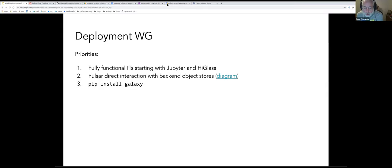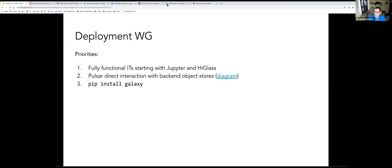I have a general question about working groups before we get into too many of them. If people are interested in joining a working group, we might want the speakers to mention how to do that or who to contact. You can contact the working group, but we had the artificial requirement of not being in more than two groups — that's probably not going to work. What we want to prevent is a person being in all working groups, because then what's the point?